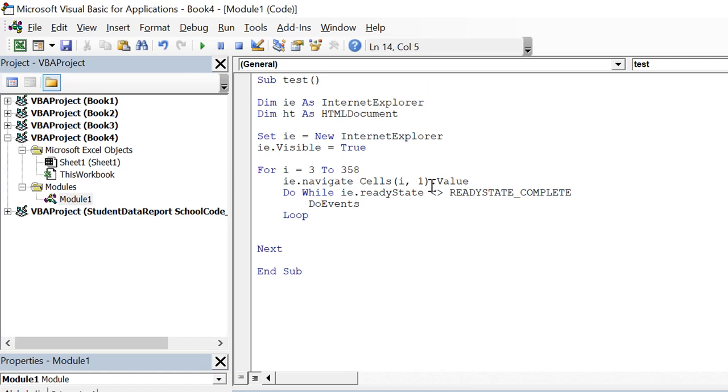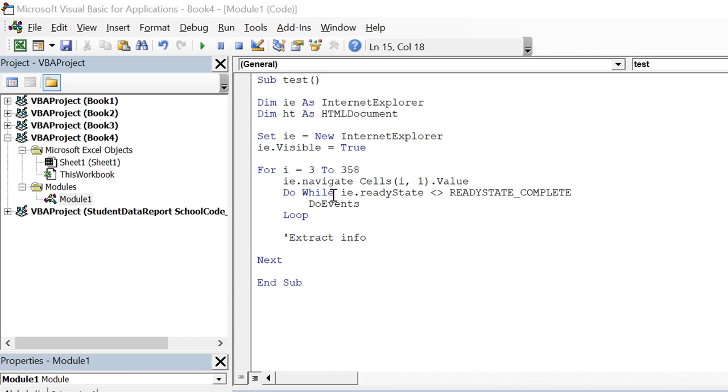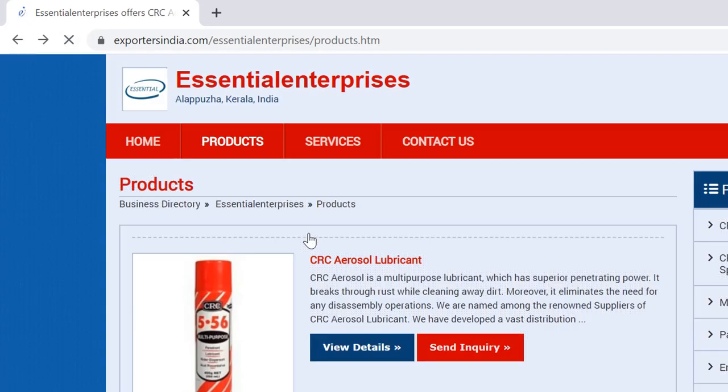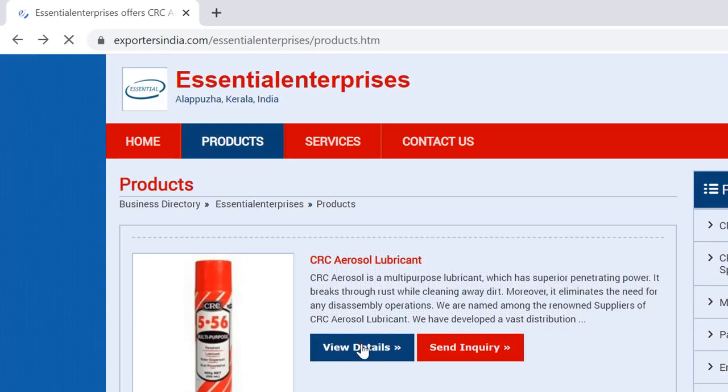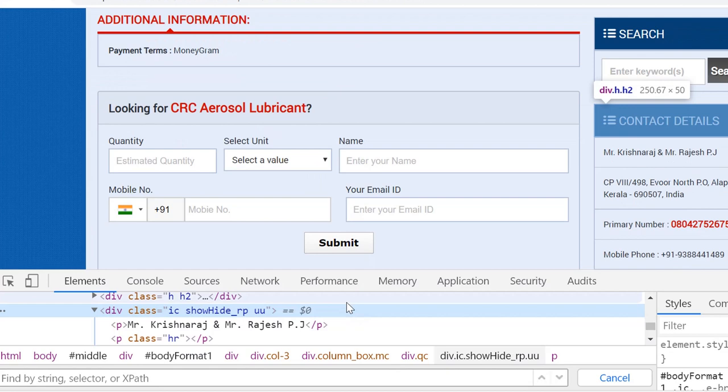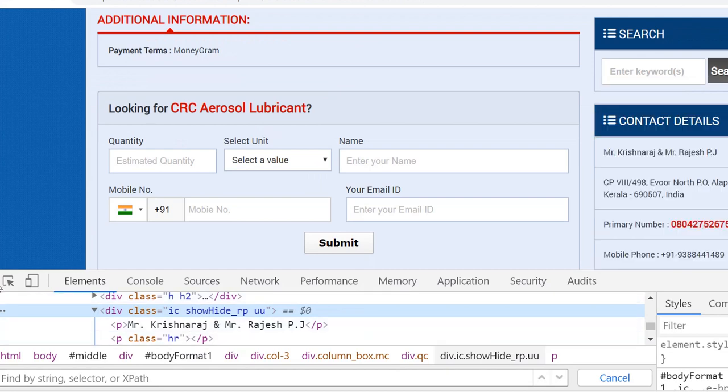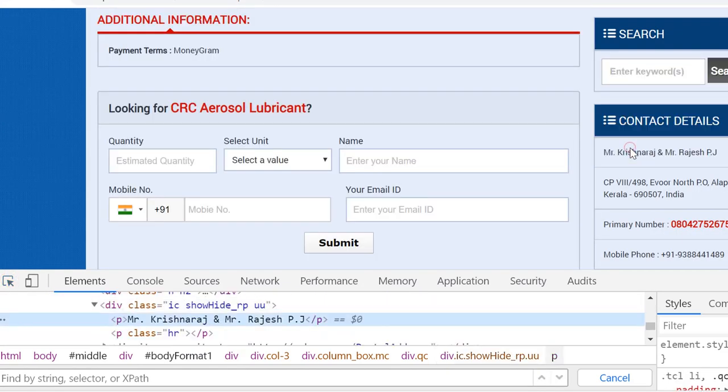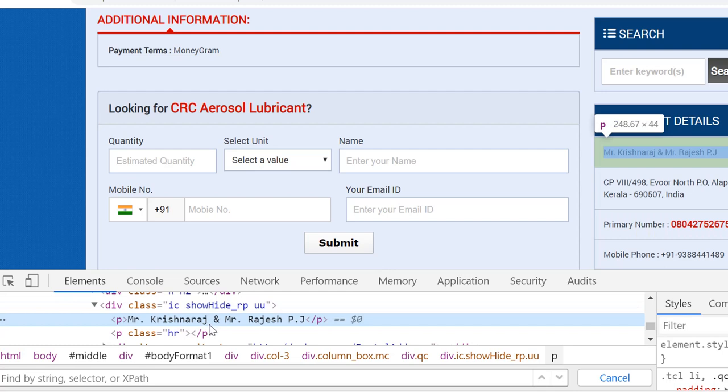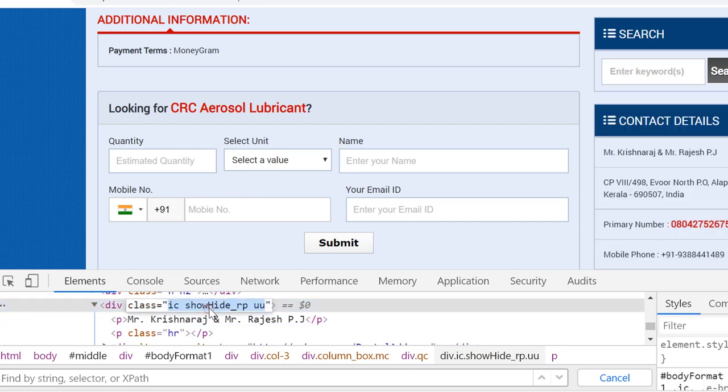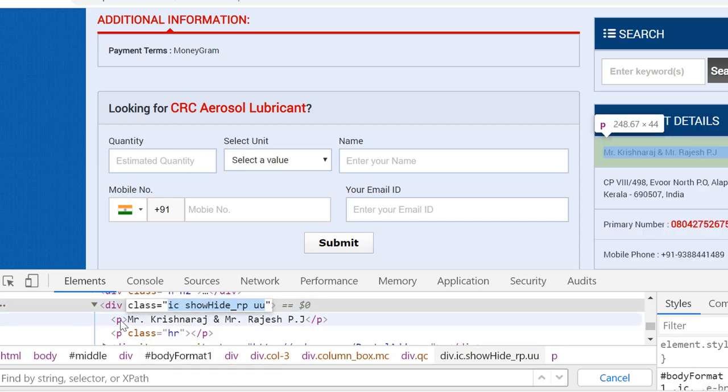Here we need to write logic to extract that information. So again for that what we do is we go to our website. We open one of the pages. Now let's say we want to extract the name. So we inspect the element and we see here the class of this element is I see show hide rp UU and we need to extract first paragraph of it.